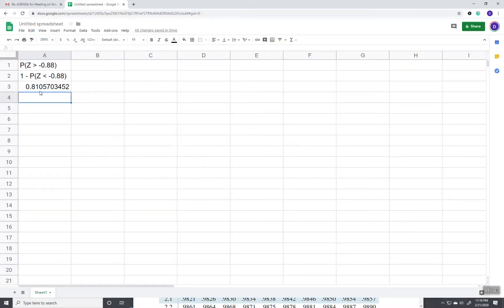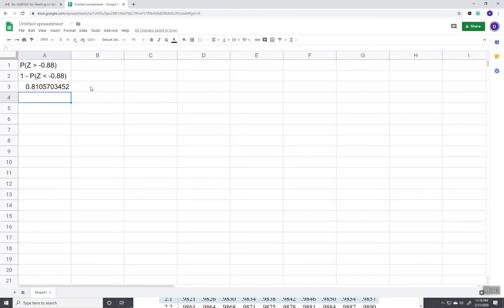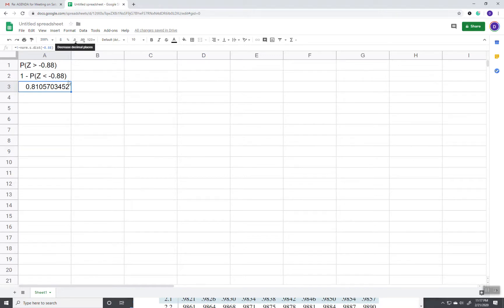That'd be 0.811 rounded. In Google Sheets, if you don't know how to round, you can check it up here, decrease decimal places.